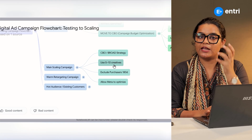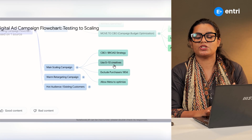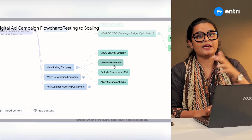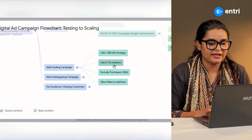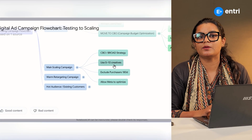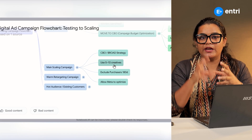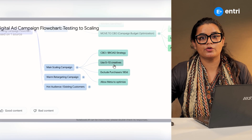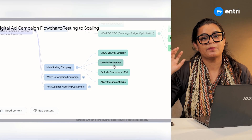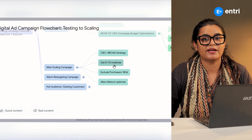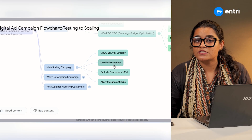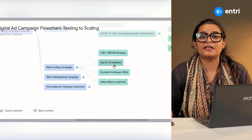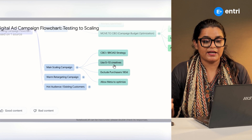When you use creatives, we can use different concepts — just a level of different concepts. There are different categories and different creatives.